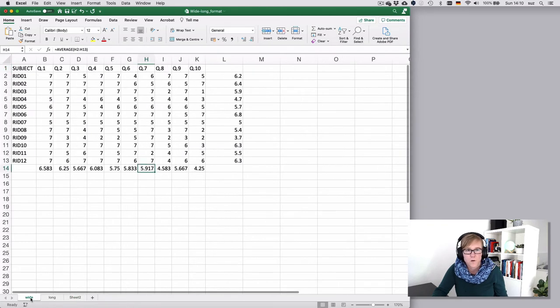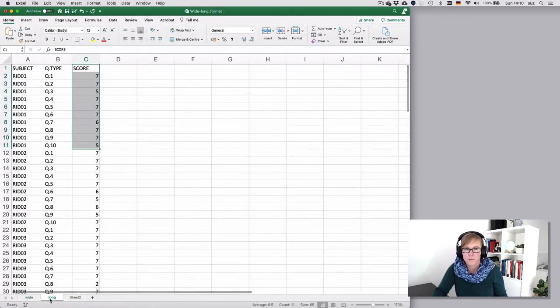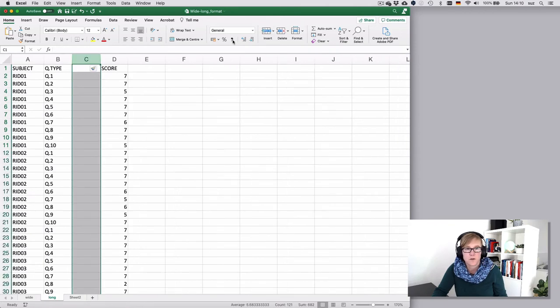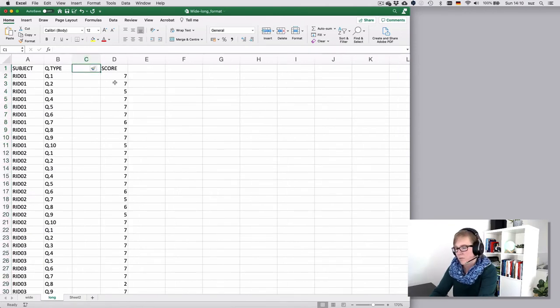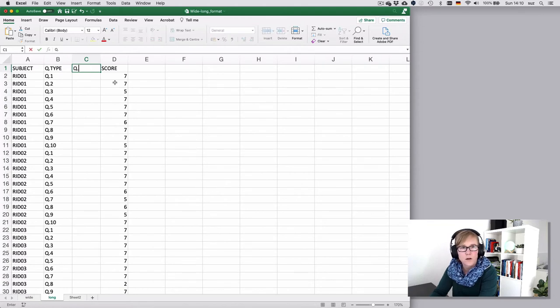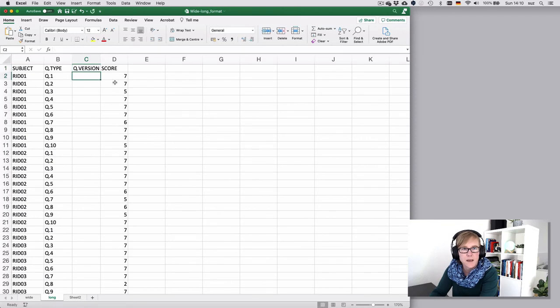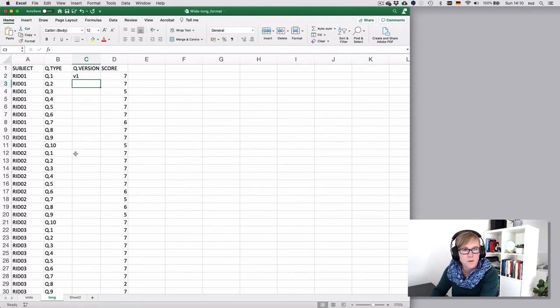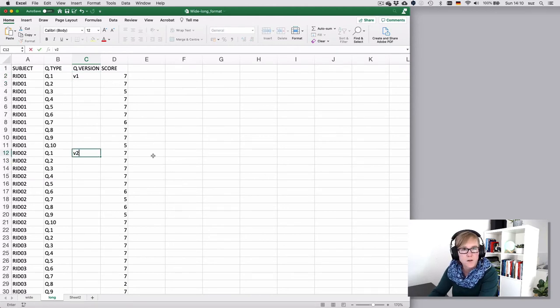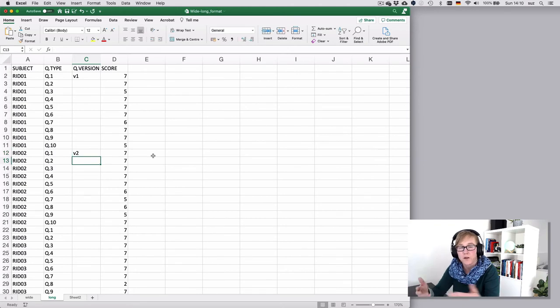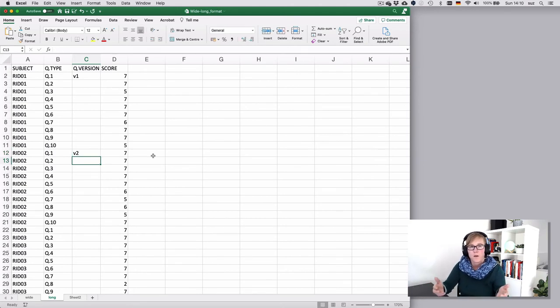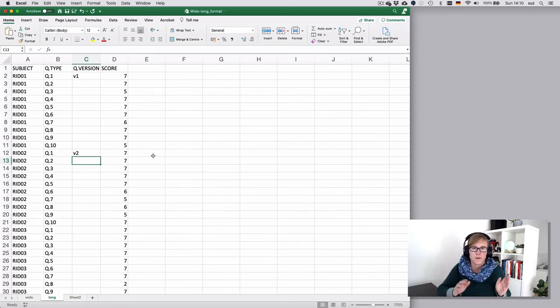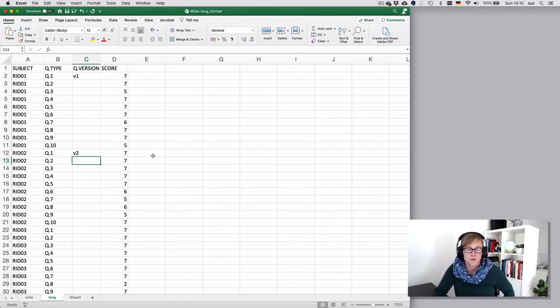So that's what you can then do in the long format relatively straightforwardly. You could add a new column and say maybe queue version, and then say okay participant one always got version one, and then perhaps participant two got version two of question one. So it depends a bit on your ultimate goal, but more often than not the long format is more flexible.